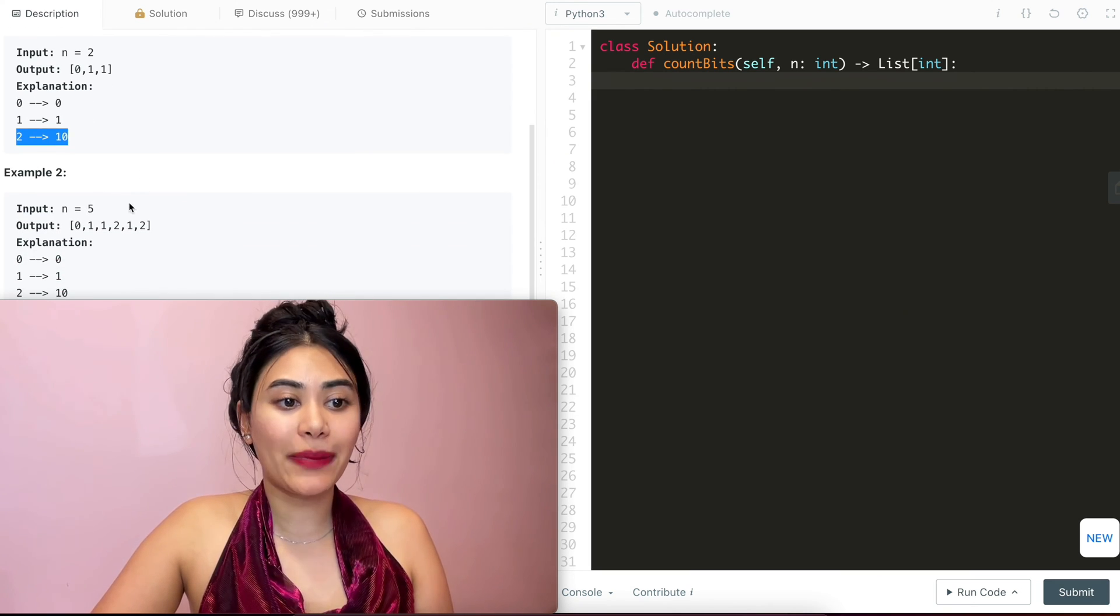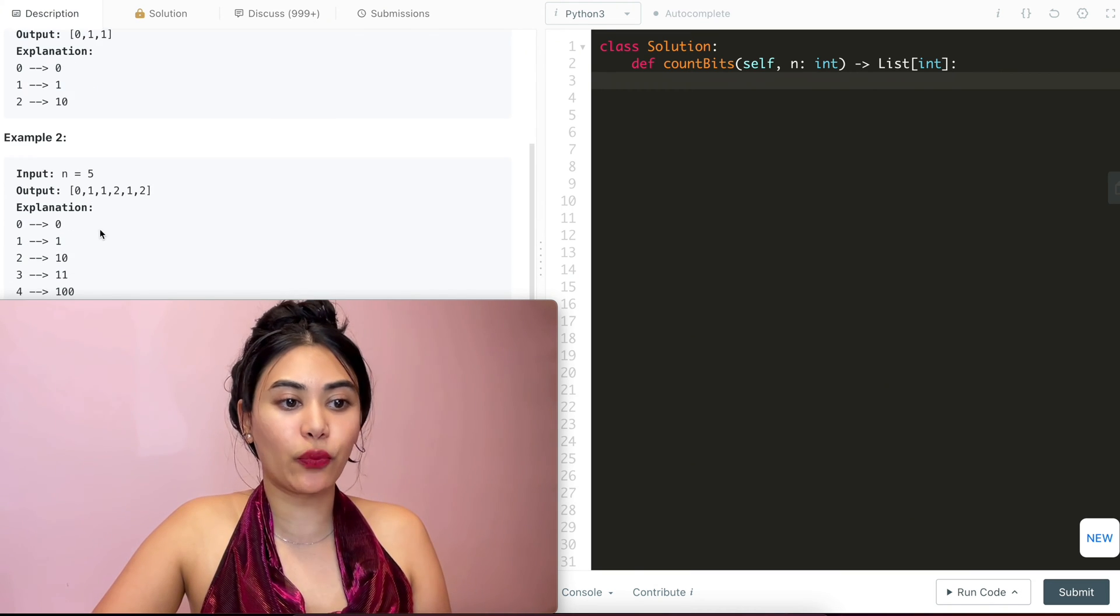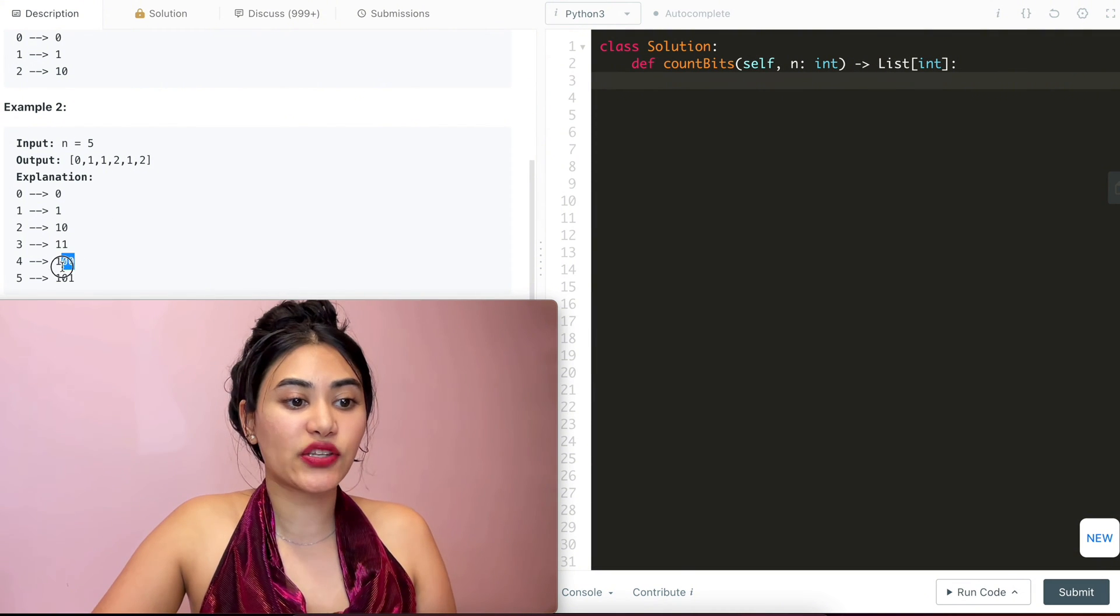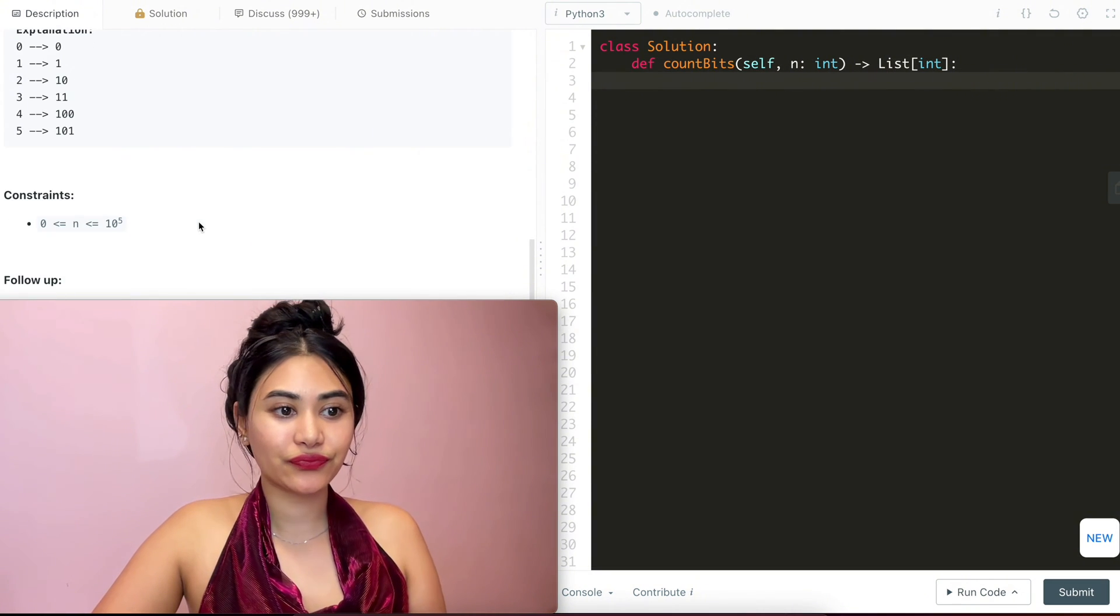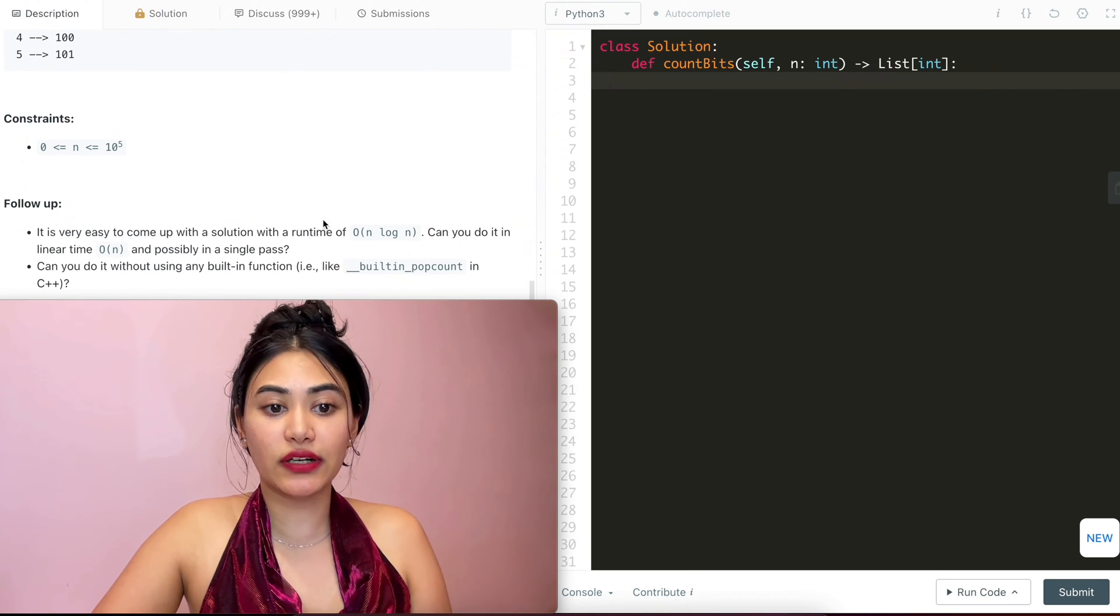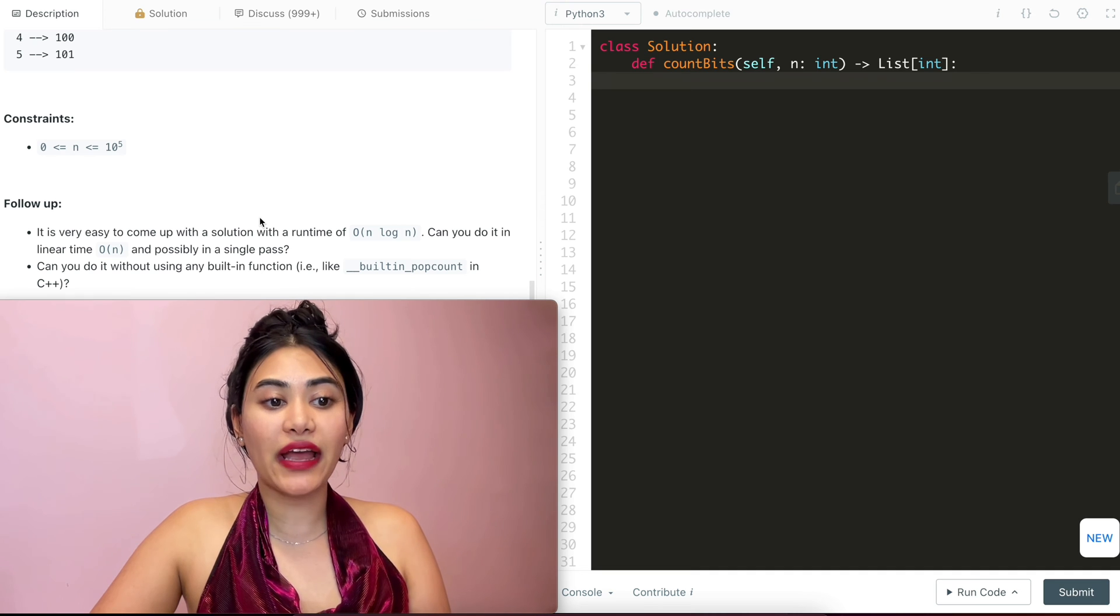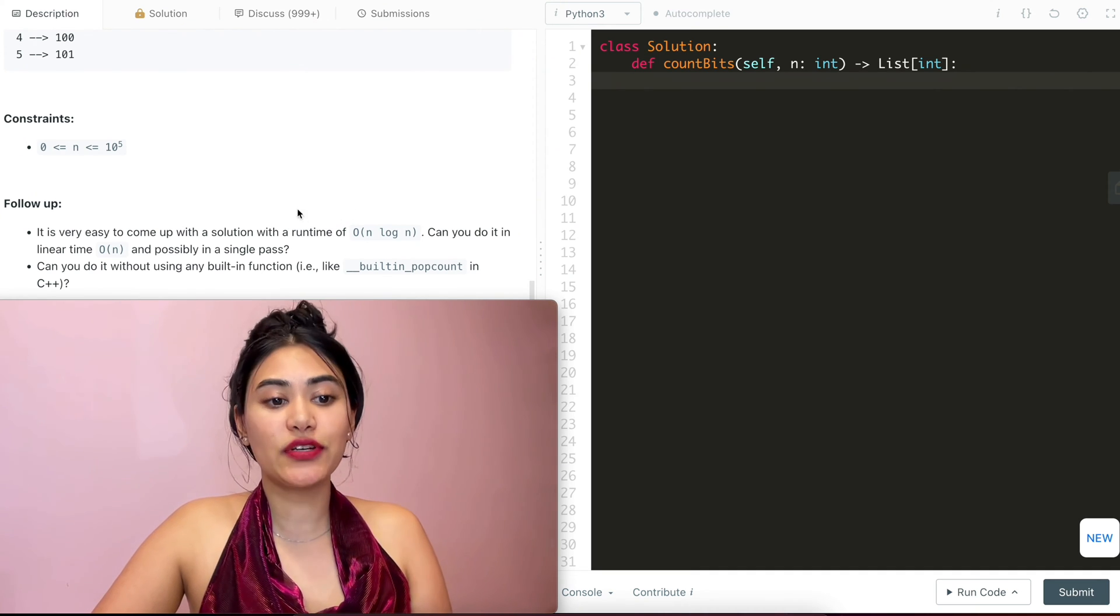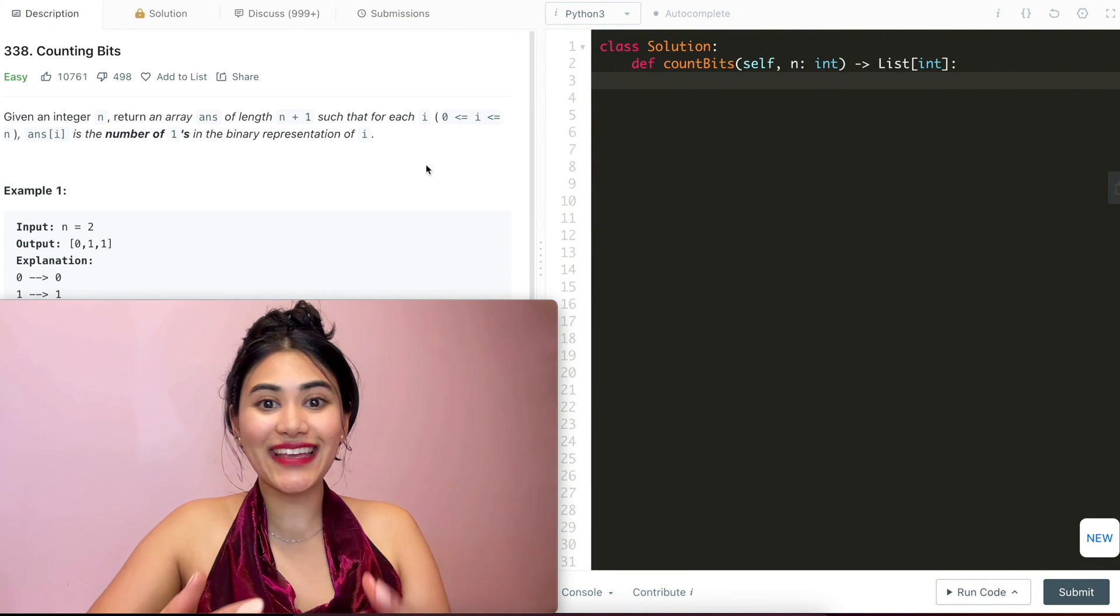What about 5? So of course the first three numbers will stay the same, 0 1 1, and 3 has 2 1s, 4 has 1 1, and 5 has 2 1s. Now a follow-up, it's very easy to come up with a solution with a runtime of n log n. Can you do it in linear O of n and possibly in a single pass? And can we do it without any built-in function? Okay, yes.